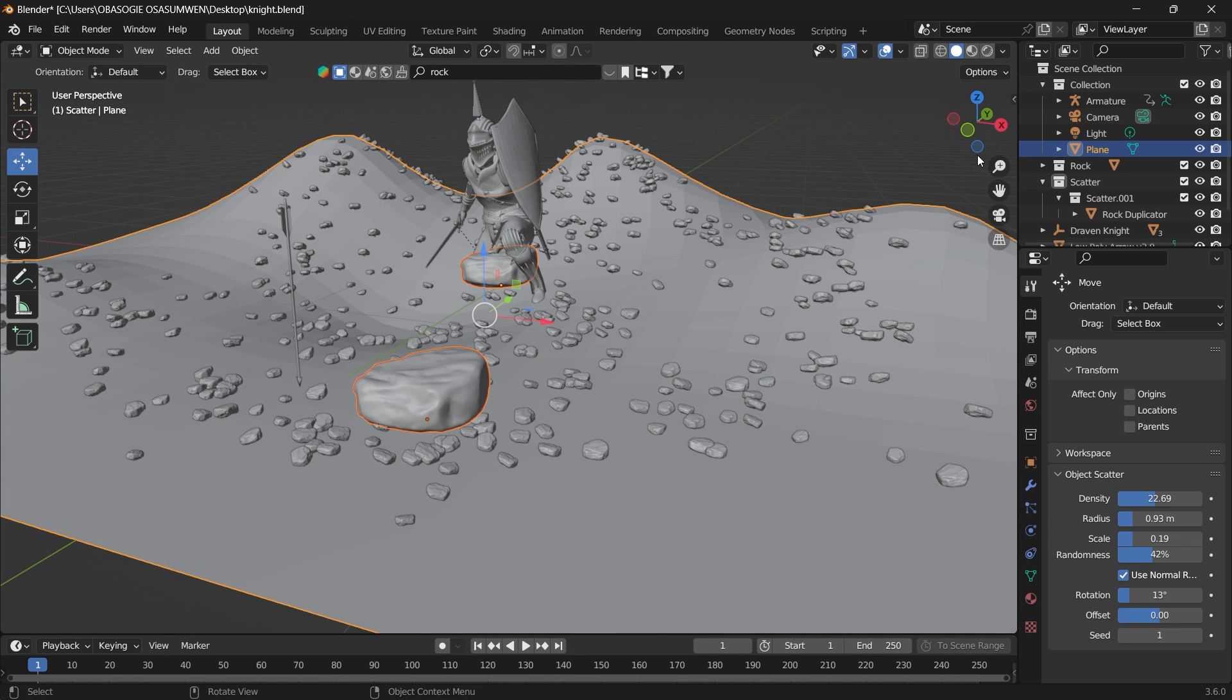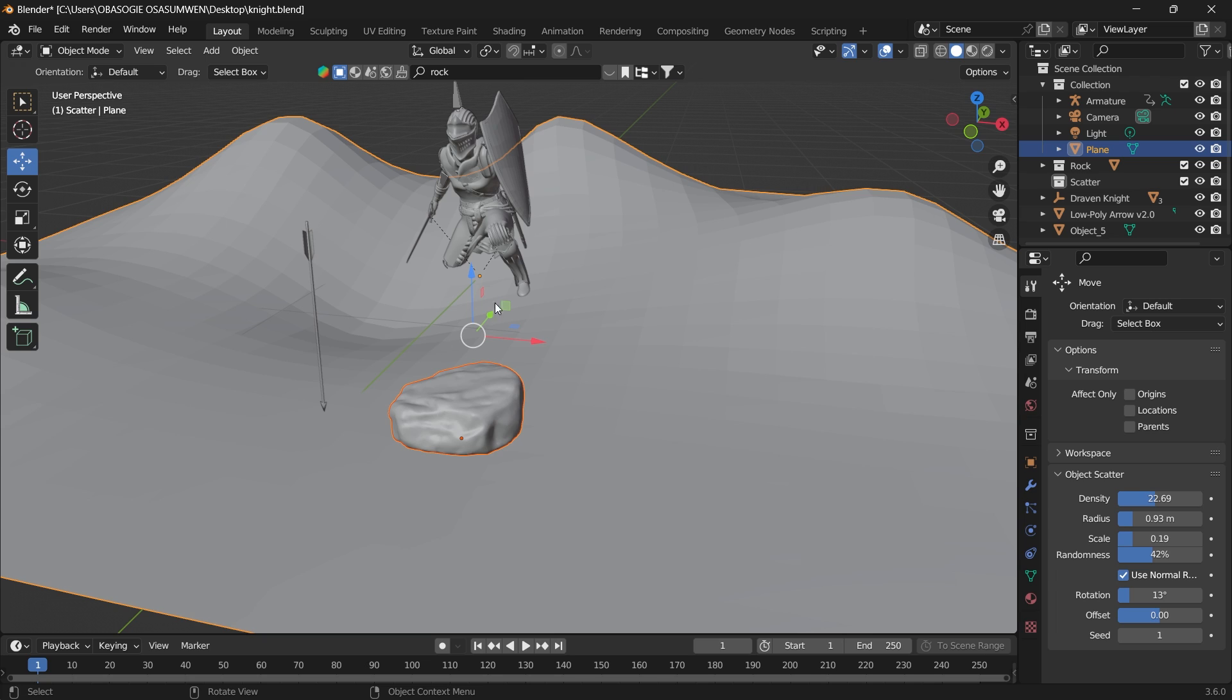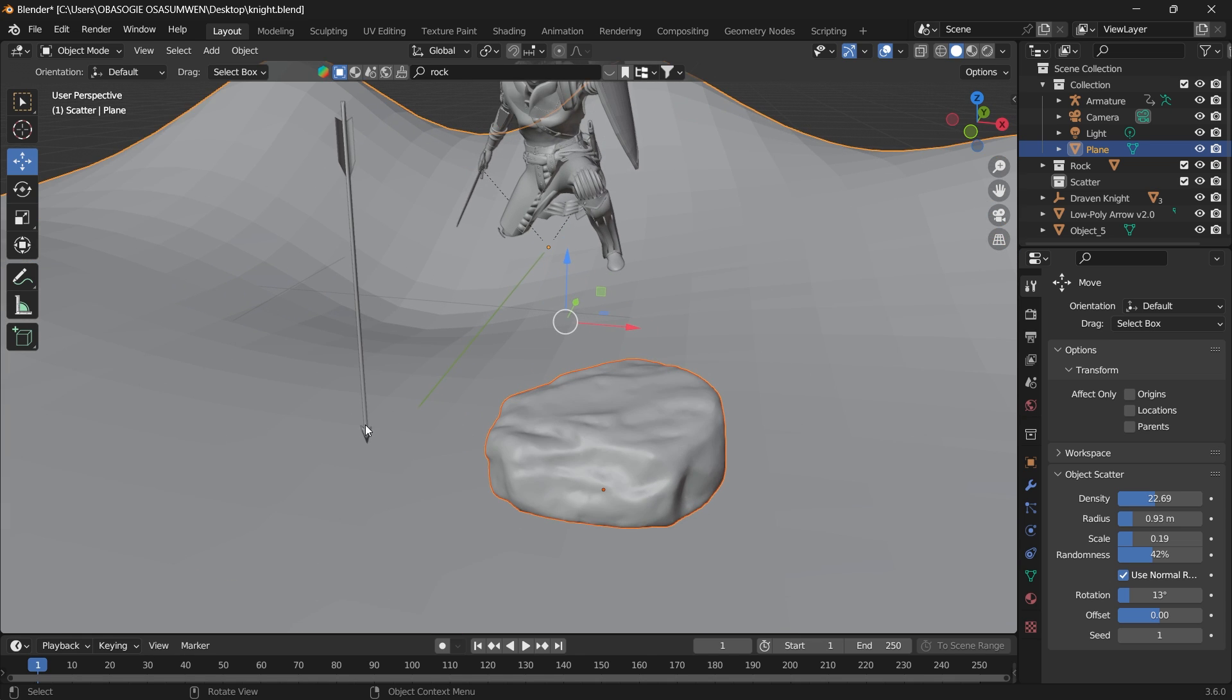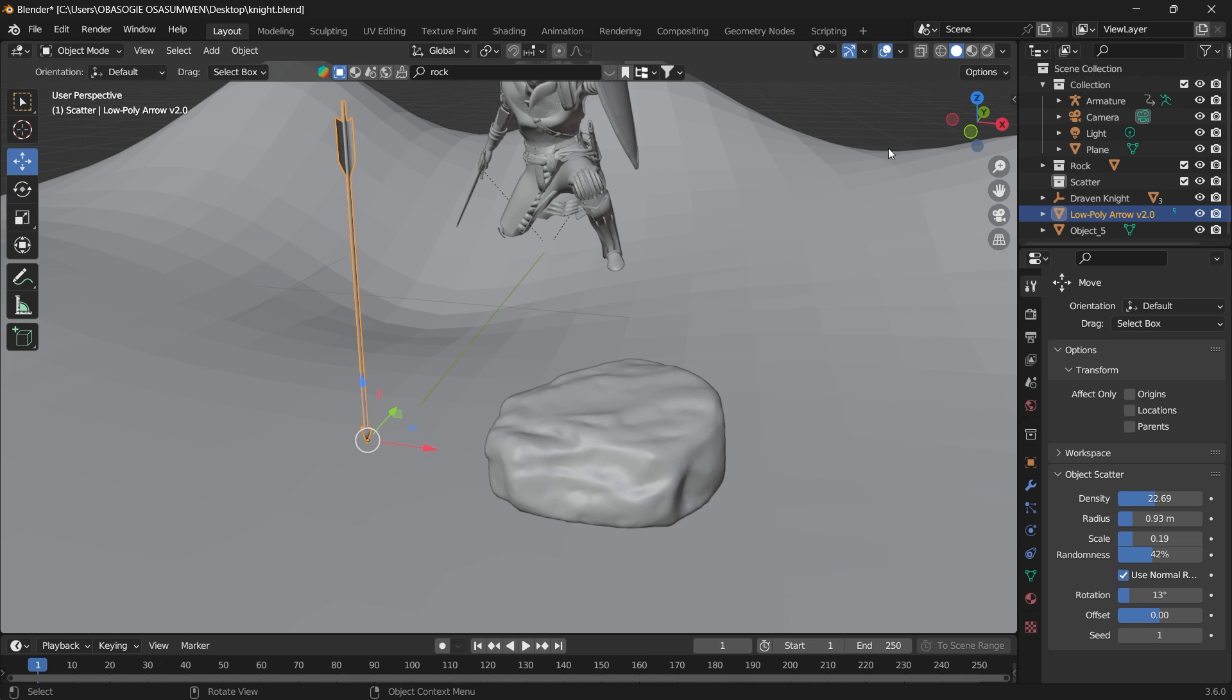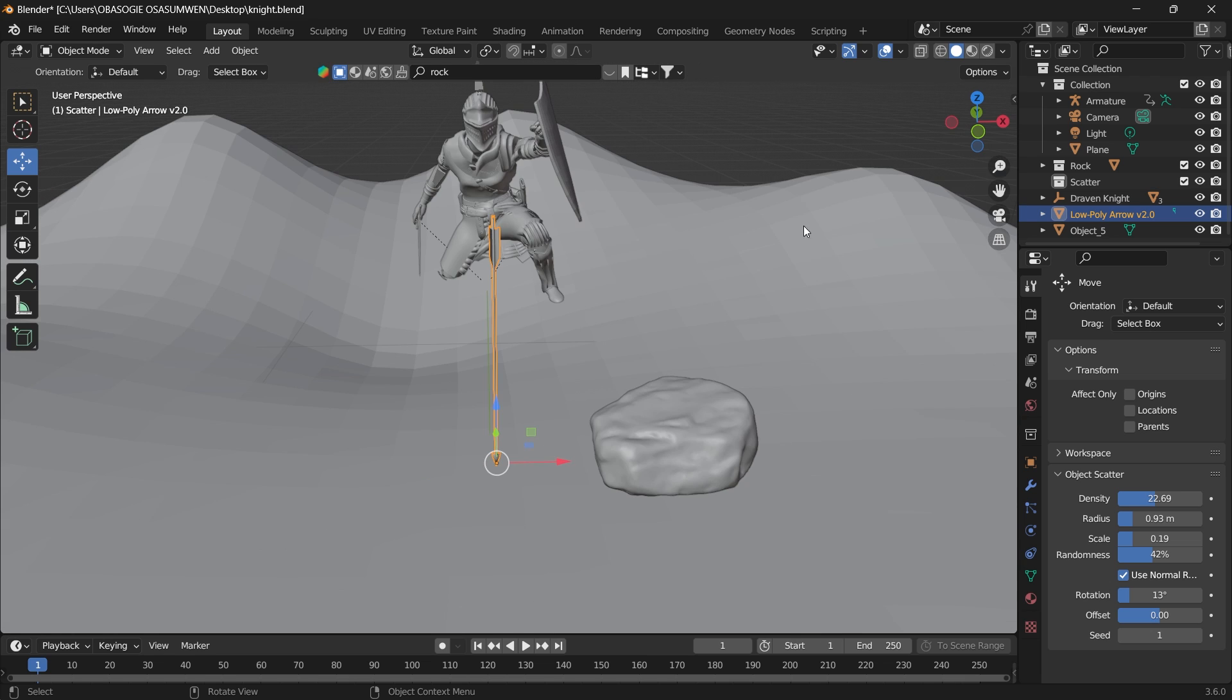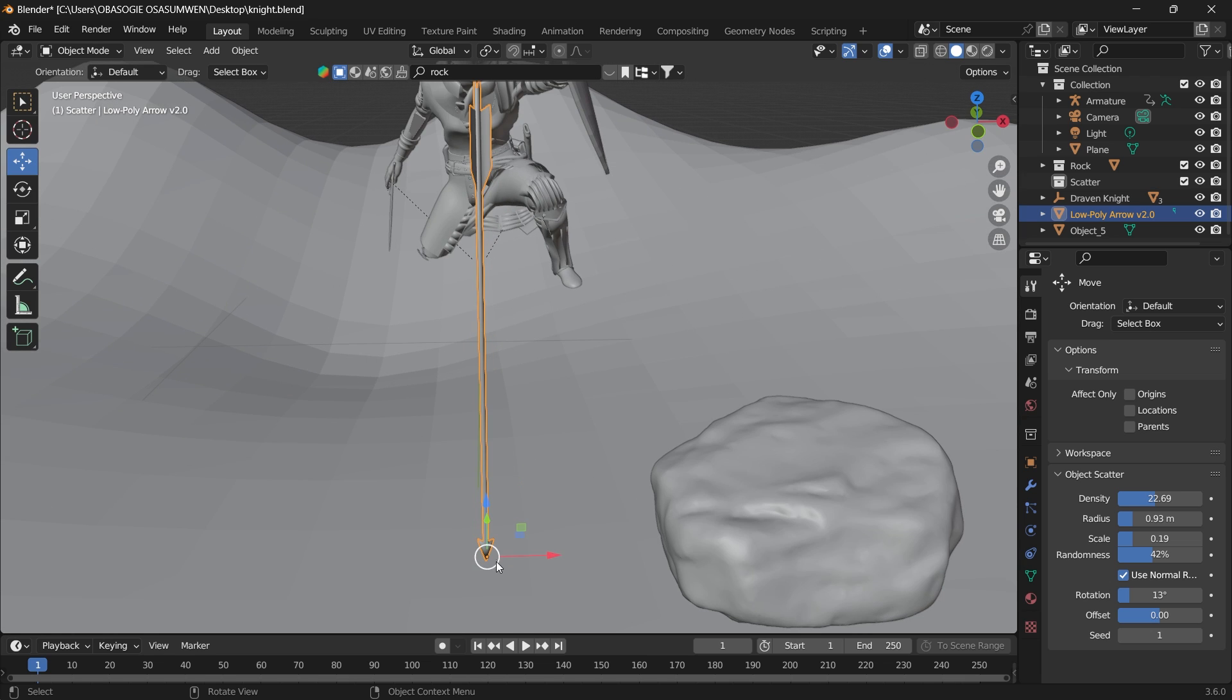Another good thing is that you can scatter two objects or multiple objects at the same time. Let's scatter both this arrow and this rock. For the arrow, since we want the tip of the arrow to be on the plane surface that we are scattering, we have to move the origin point of the arrow to the tip.